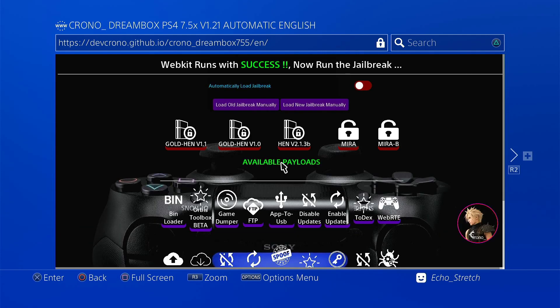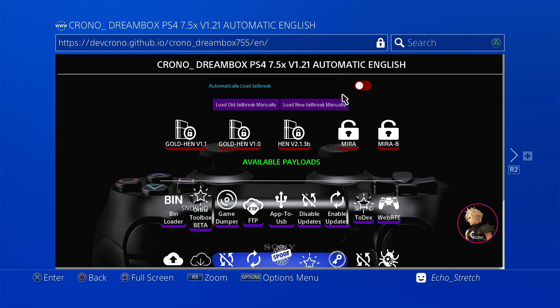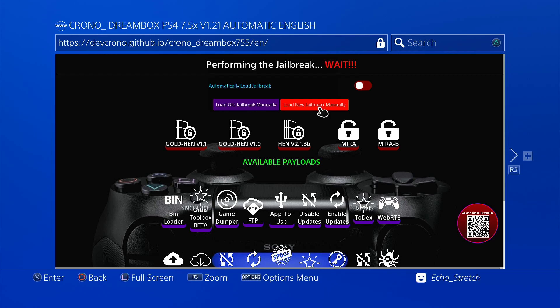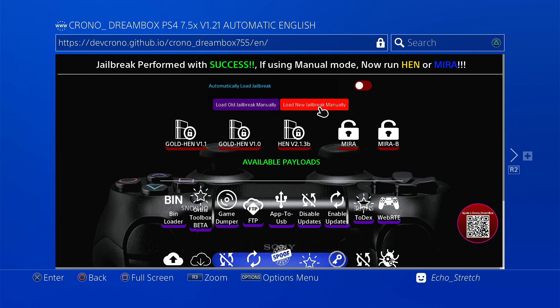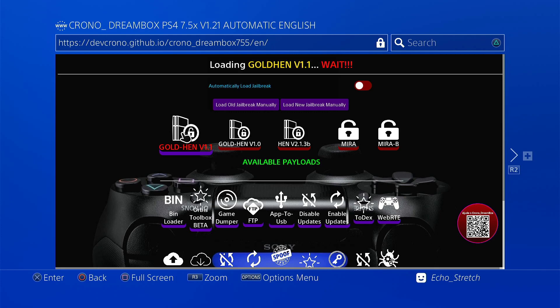Okay so it looks like we're in. We have the old jailbreak, the new jailbreak, we also have the auto up here. We're going to load new jailbreak, perform a jailbreak. Wait, kind of rude, should be please wait. But we'll give it a few seconds. Okay so it was successful. We're going to go with Gold Head 1.1, go ahead and launch that.